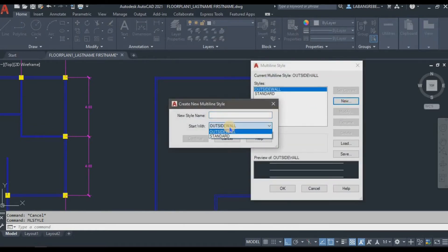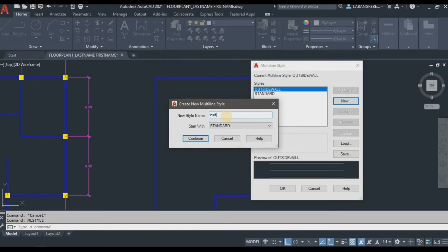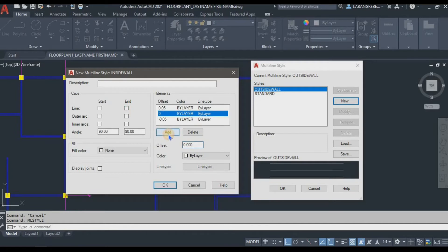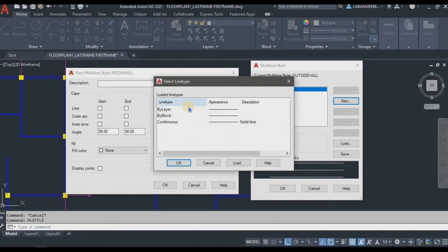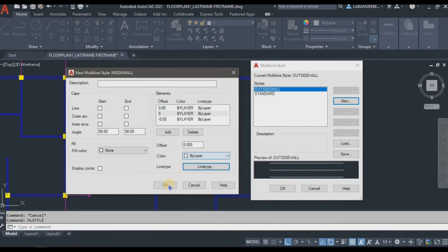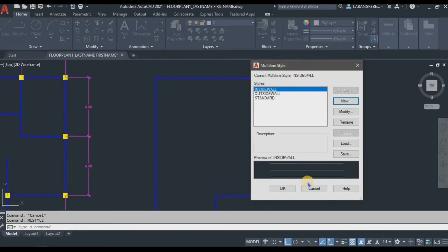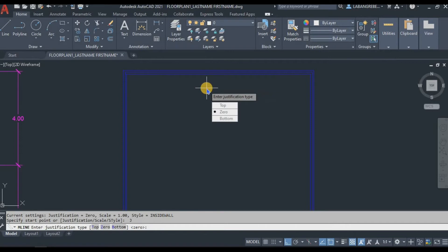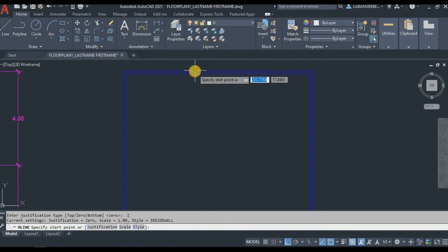Now we will create the inside wall style. Type 'mlstyle' again and Enter, then Set New. Make sure it starts from Standard. Name it 'InsideWall' — without a space. Click Continue. Set the offset to 0.05 and negative 0.05, then add 0. Set the line type to By Layer, the color to By Layer, then click OK and Set Current.